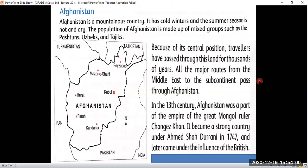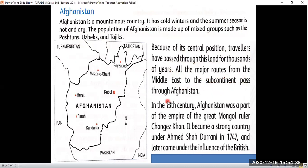Our next neighboring country is Afghanistan. Afghanistan is a mountainous country with cold winters and hot, dry summers. The population of Afghanistan is made up of mixed groups such as the Pashtuns, Uzbeks, and Tajiks. Because of its central position, travelers have passed through this land for thousands of years. All the major routes from the Middle East to the subcontinent pass through Afghanistan.